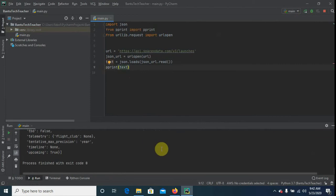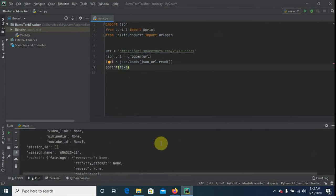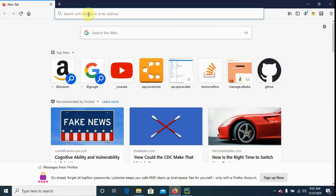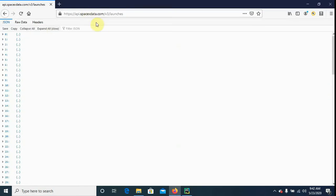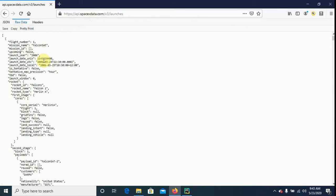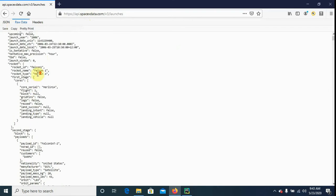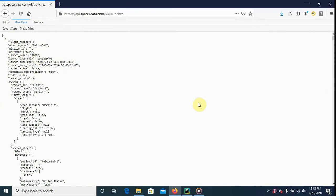It's printing but we can't really see it inside the IDE, so I like to use the Firefox browser. I paste the URL of the API, go to Raw Data, and use pretty print. We can see that the file is actually a list made of dictionaries. We need to select the data we're going to extract and send to DynamoDB — for this exercise we're going to select the mission name.